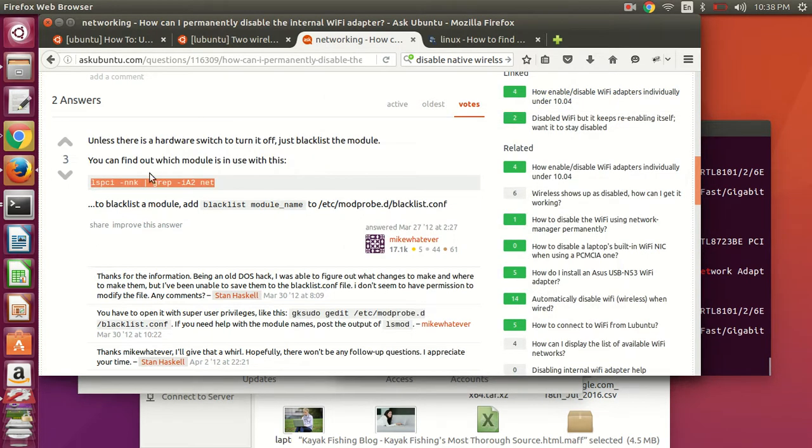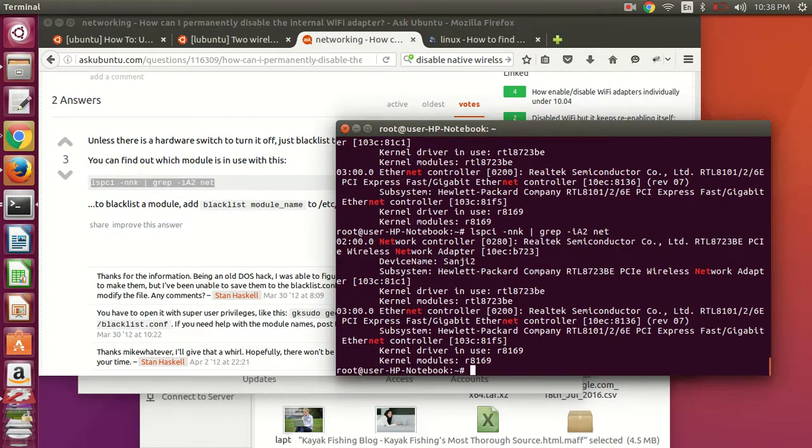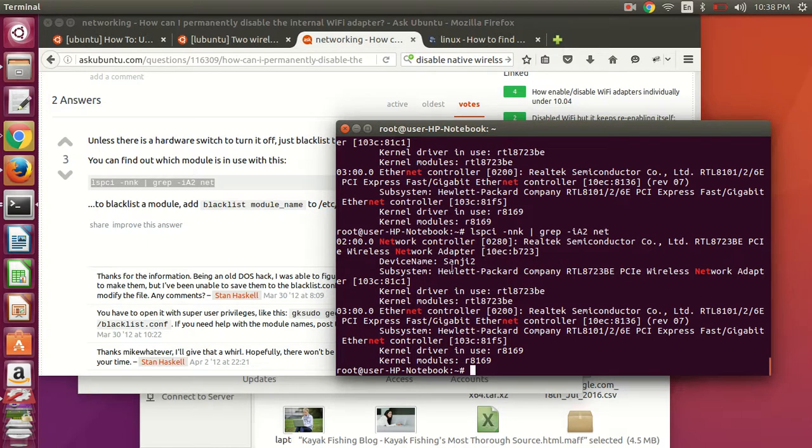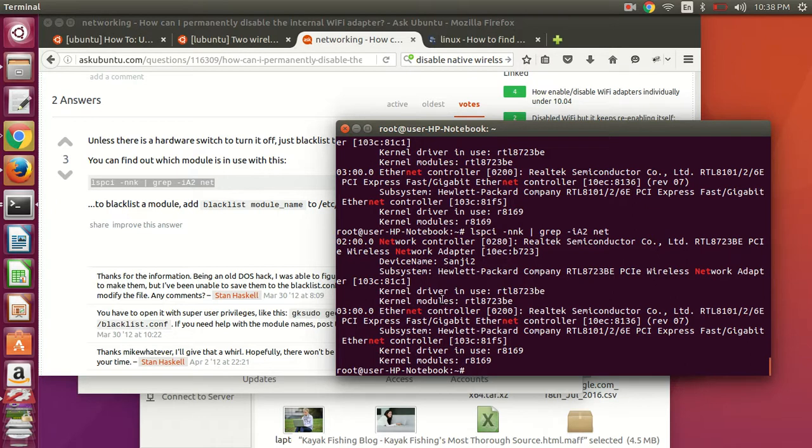So if you take this command here, it will list out the current network adapters. And this one here is the wireless. So if you go to the kernel driver in use, and copy that, or make note of that.